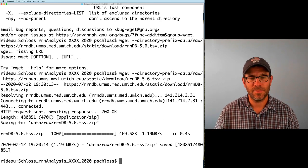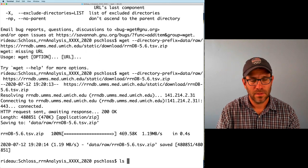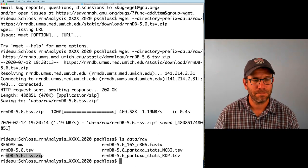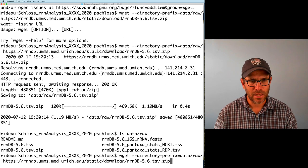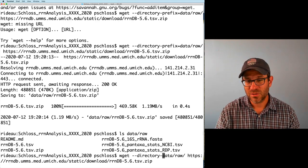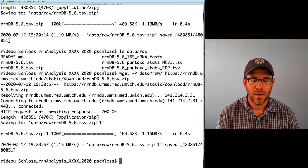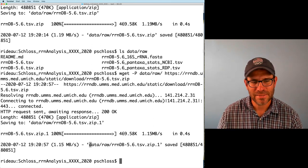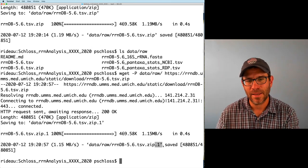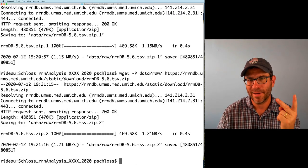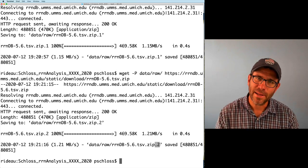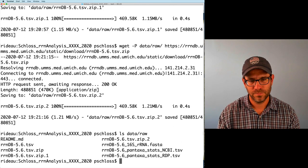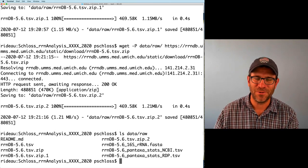Now we see that data/raw/rndb.zip is saved. If I do ls data/raw, I see that I have my rndb-5.6.tsv.zip file in there. But what I just noticed is an unfortunate behavior: it appears to be saving the file to data/raw but concatenating a .1 at the end. If I ran it again I'd get a .2. So it's not writing over the file I already have, but it's putting a .1, .2, or however many times I've downloaded it. If I do ls data/raw, I see zip, zip.1, zip.2 — this is not good.